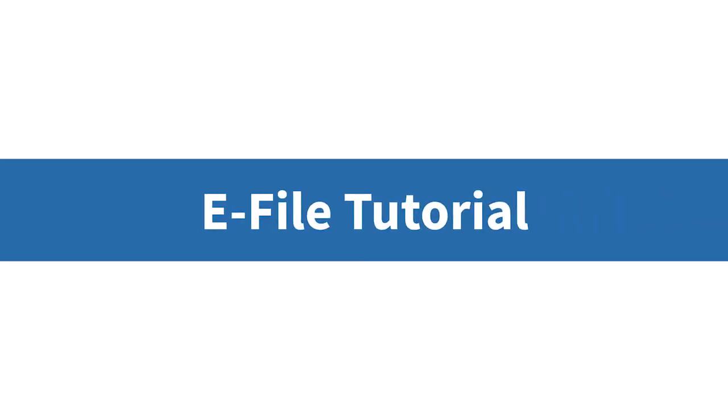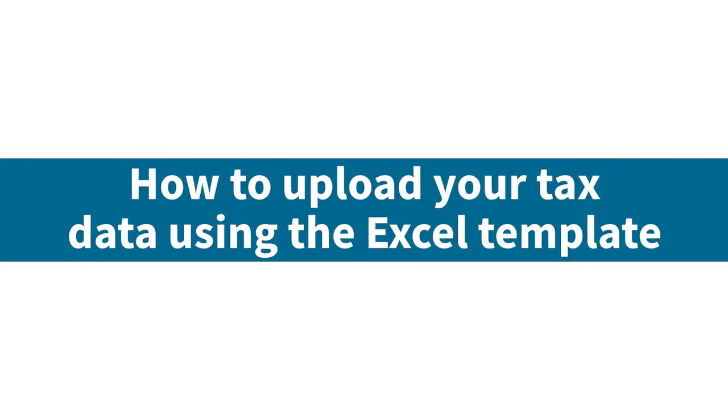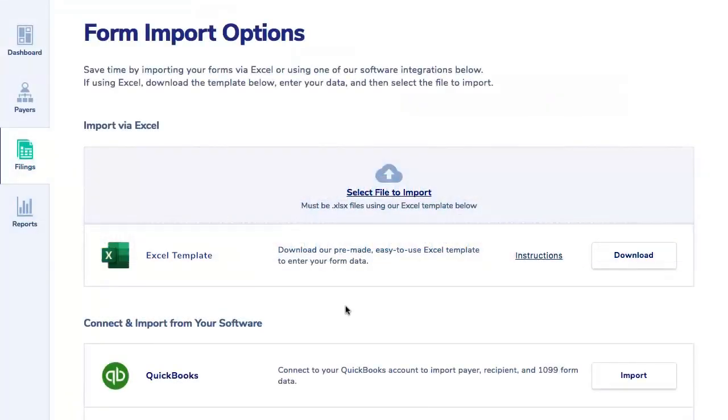eFile tutorial: how to upload your tax data using Excel. This video will walk you through the steps for importing data on the eFile site using our Excel template.